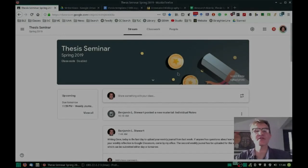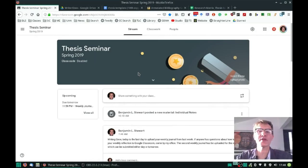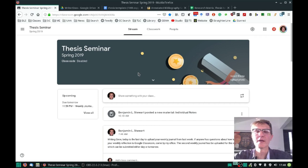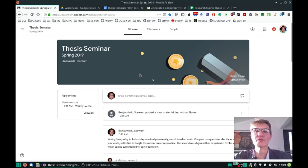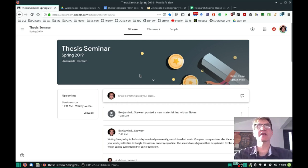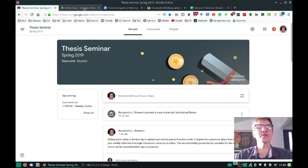Those of you who are taking thesis seminar, I wanted to spend a few minutes talking about how you can go about collecting your studies and give you a tip or strategy that you can use to help organize your studies and organize your research that you're finding in your literature review.